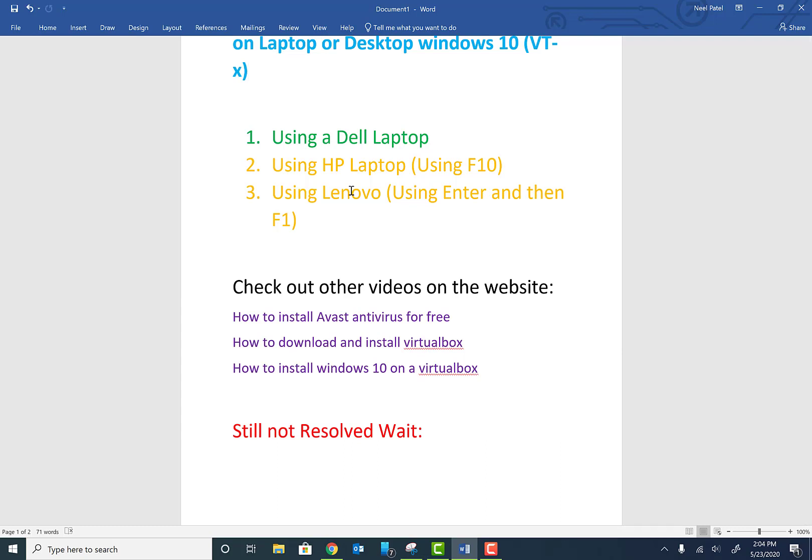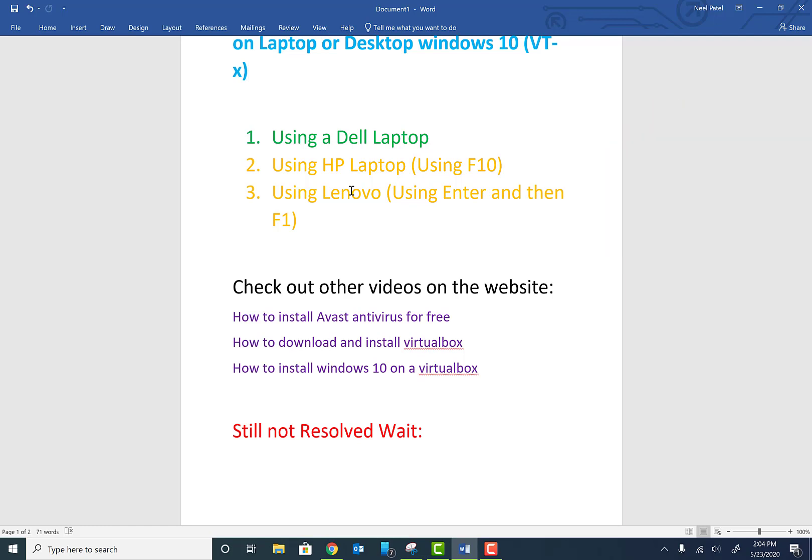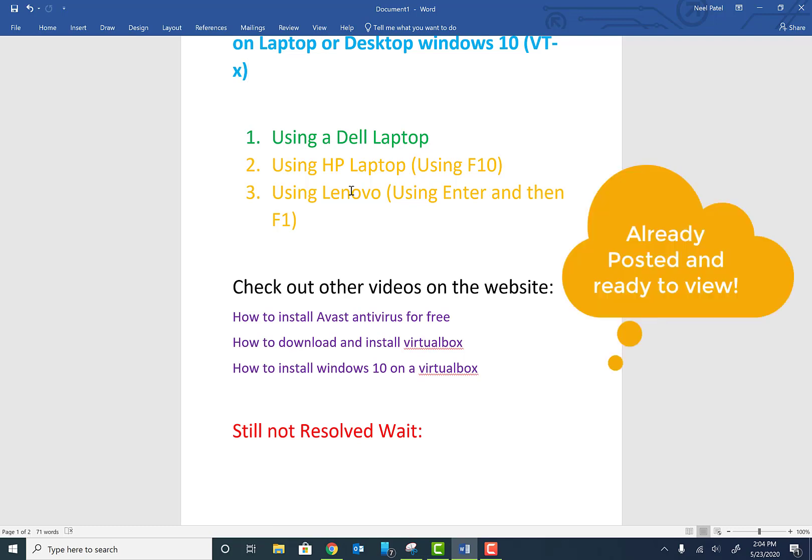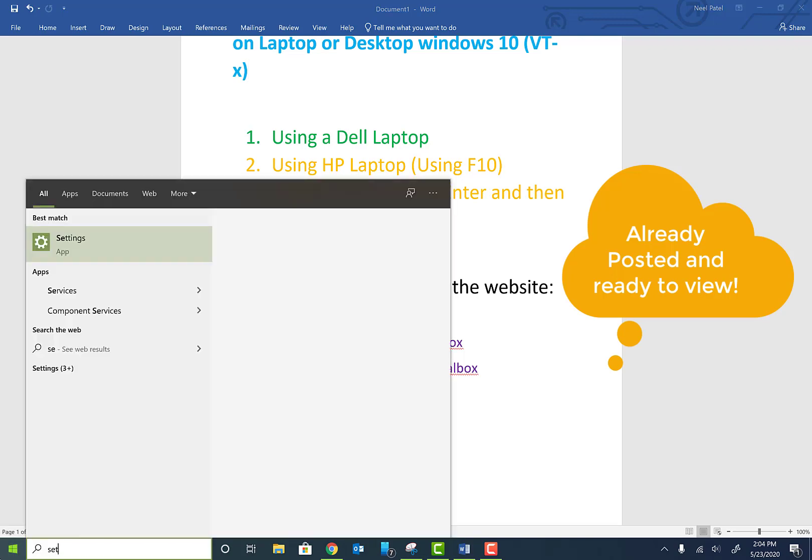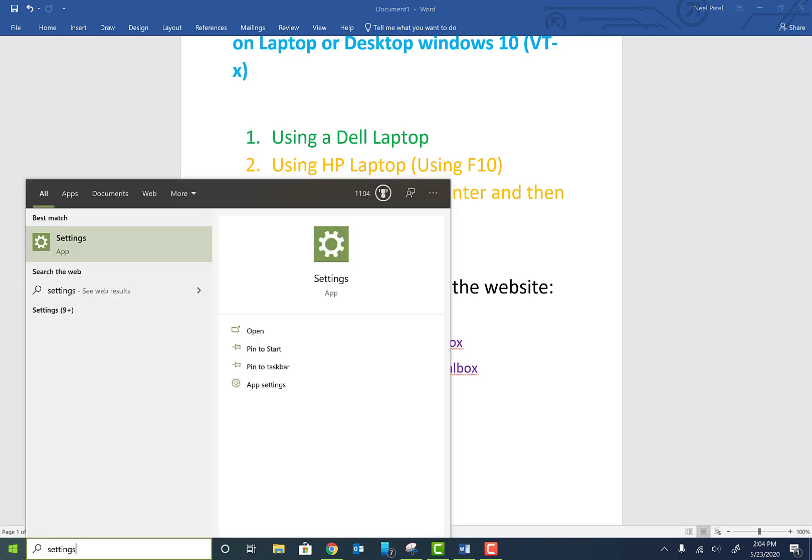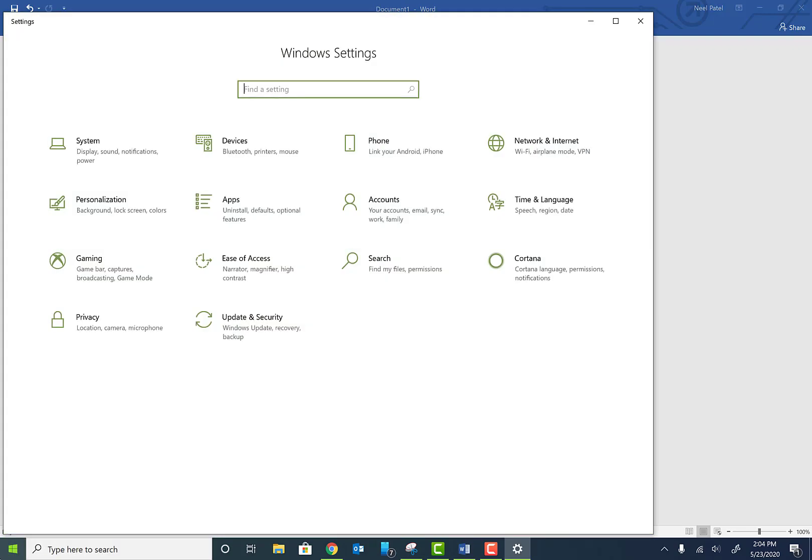Also check out other videos on this channel: how to install Avast antivirus, how to download and install VirtualBox, and how to install Windows 10 on VirtualBox or VMware player. So let's get started. Go ahead and click on your start menu and type in Settings.